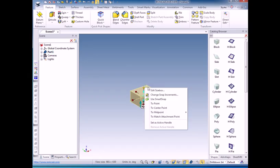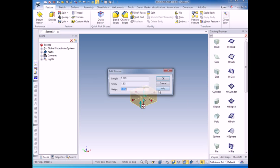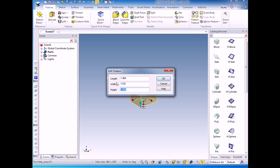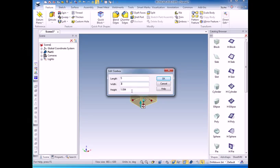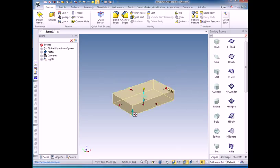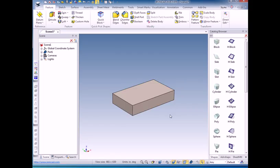right click on one of the handles and select edit size box. This is my favorite IronCAD command. Now I'm going to put the size of my box which is 5 inches by 3 inches by 1 inch, click OK, and I've created my block.